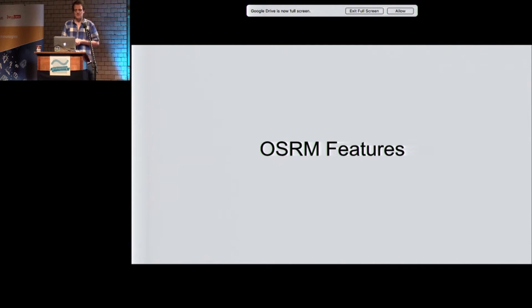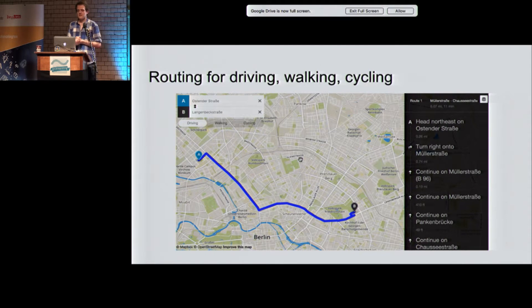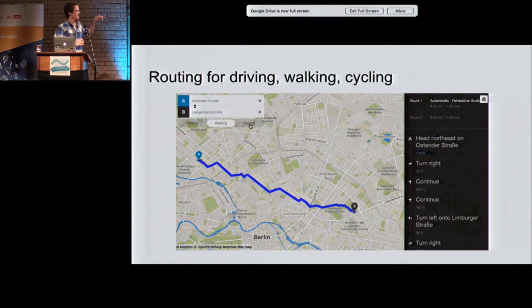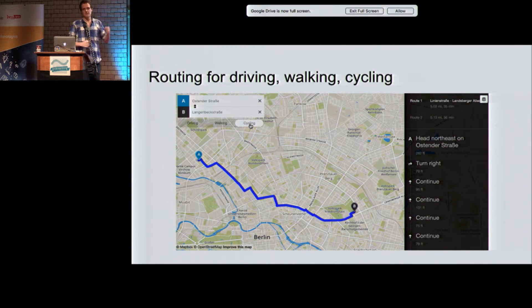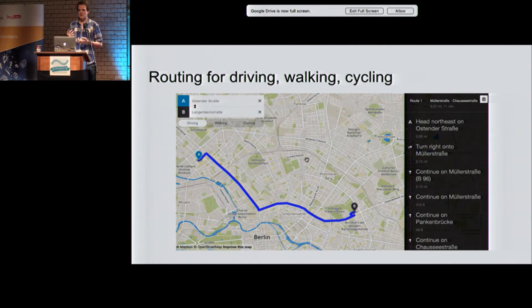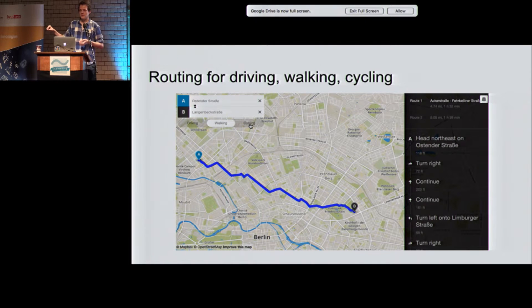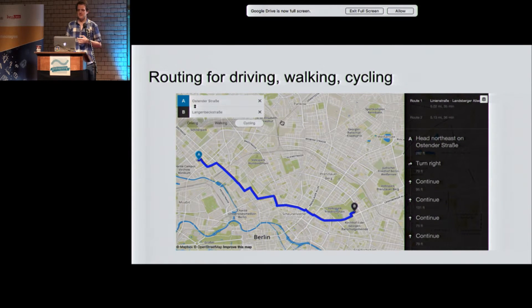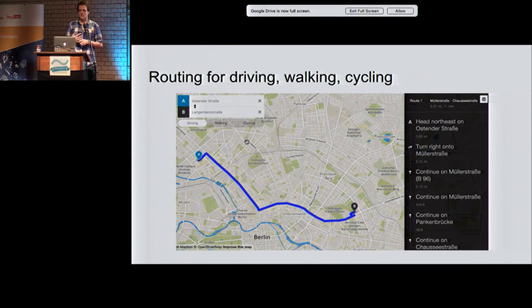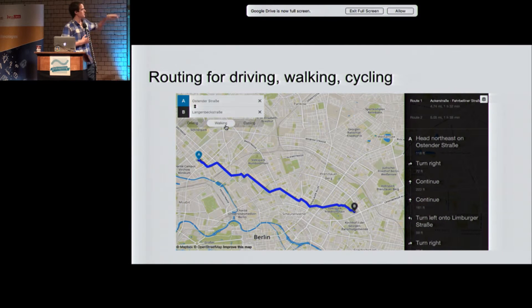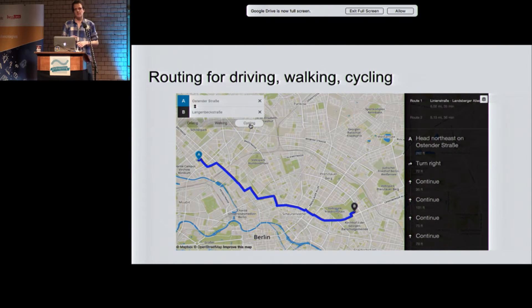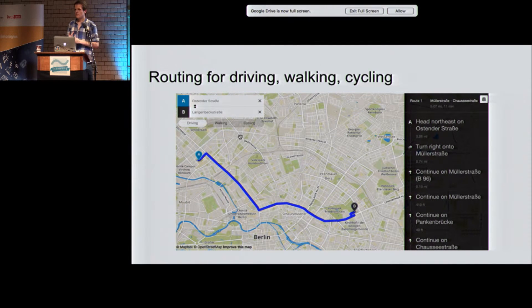Now for some OSRM features. With basic S-T routing, you drop your start marker, drop your end marker, and you get a distance and a route back. This works with several profiles — for example, a driving profile, a walking profile, and a cycling profile.